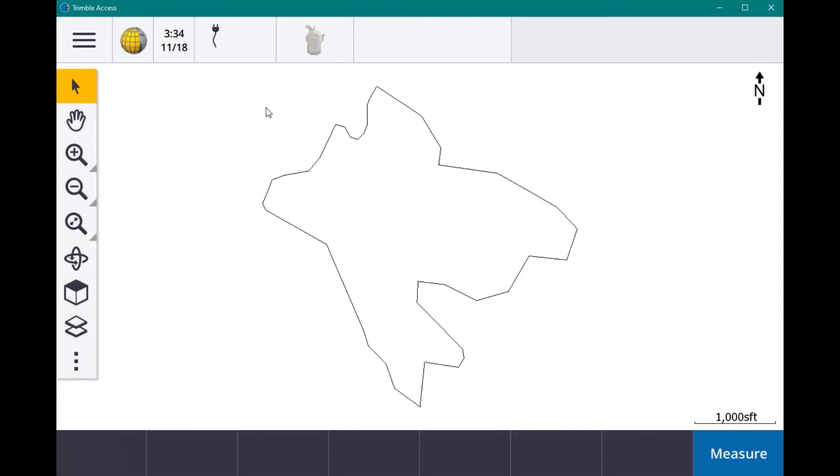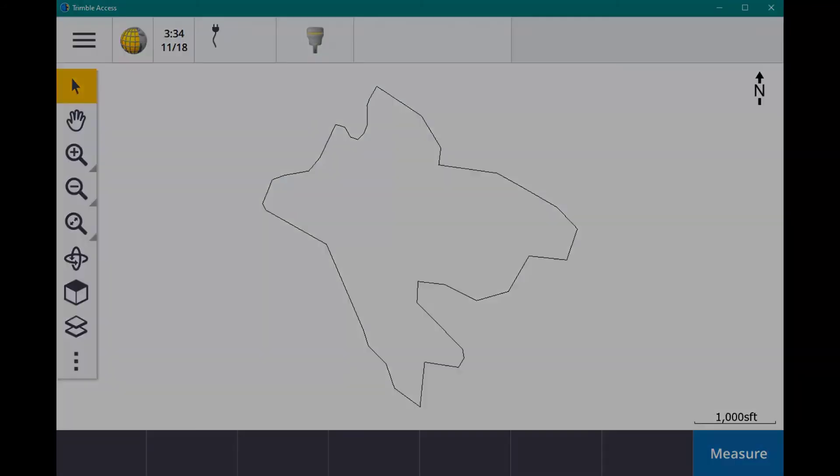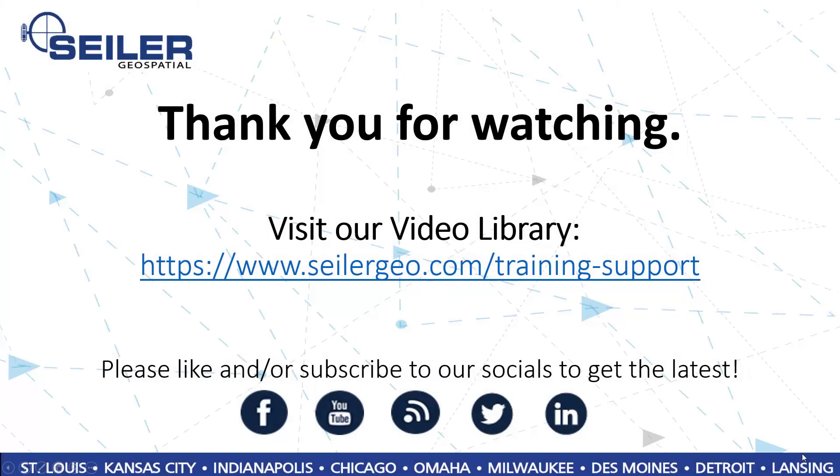That's how you go from a KML to DXF to bring it in as topo outlines. Thanks for watching. For more videos, visit our training and support page at seilergeo.com and be sure to look us up and subscribe on all major social media platforms.